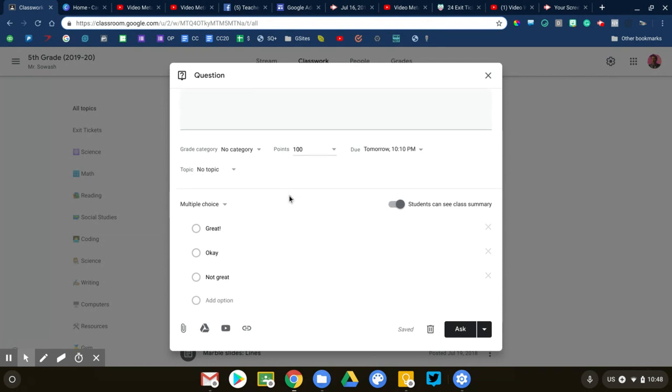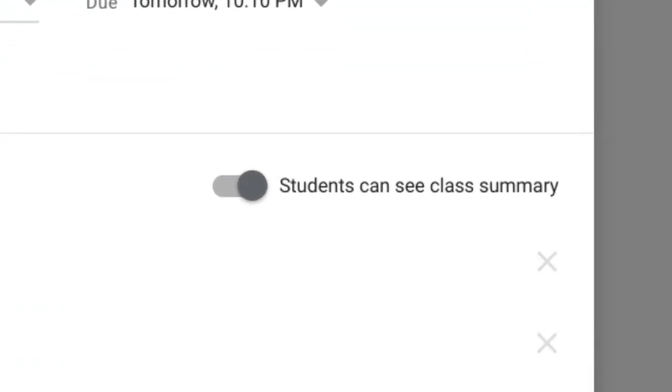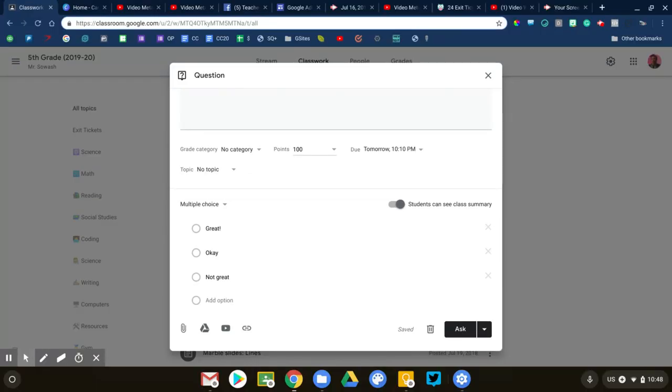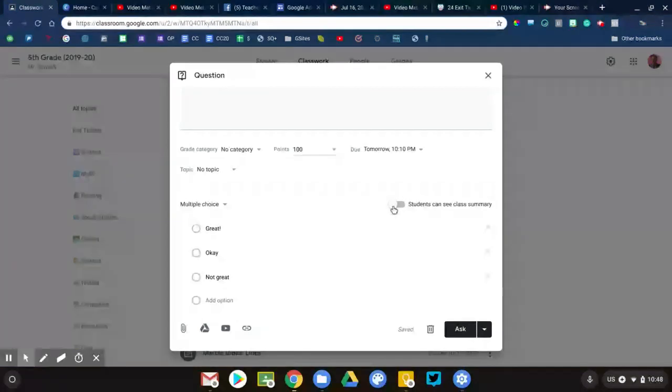We have our topics as before. Now it's important that you pay attention to the toggle switch here. Students can see class summary. With a question like this, if a student is really not feeling well, they're not having a great day, they probably don't want to announce that to the rest of the class. So I'm going to go ahead and turn off the class summary. Students won't be able to see the name of the student who says not great, but they will know that one or two students have made that choice.